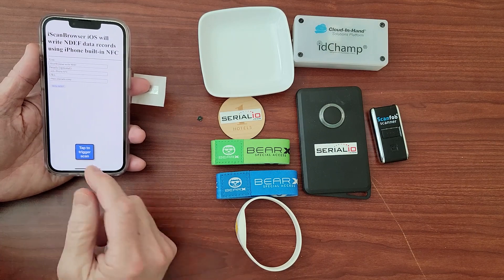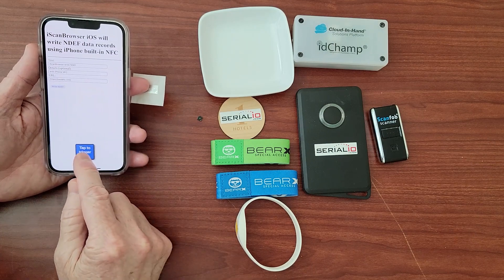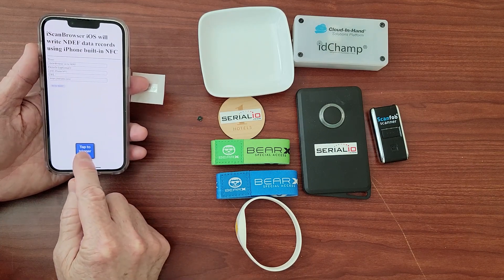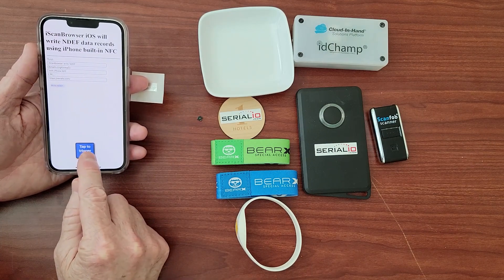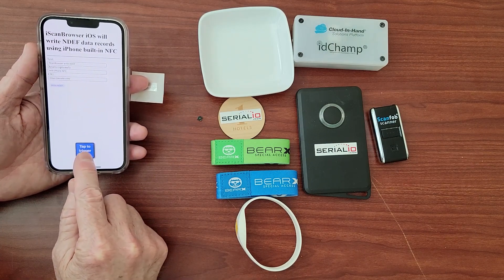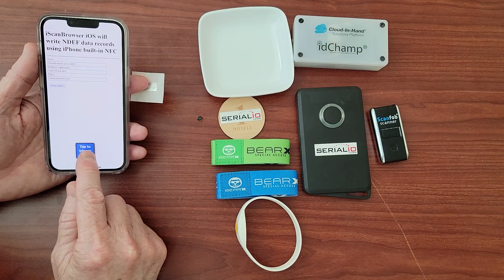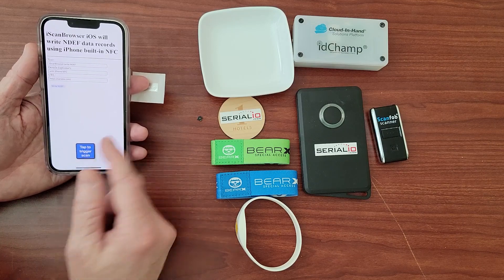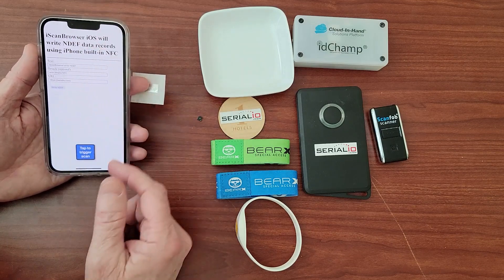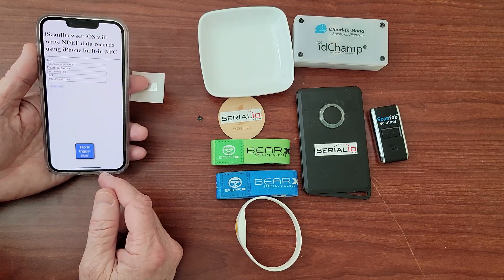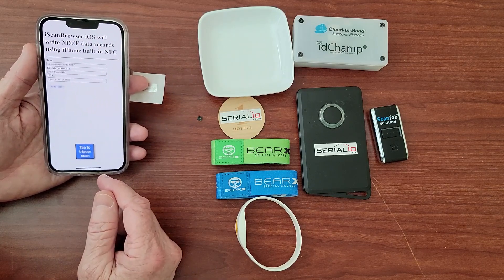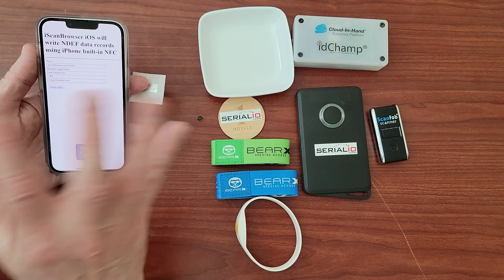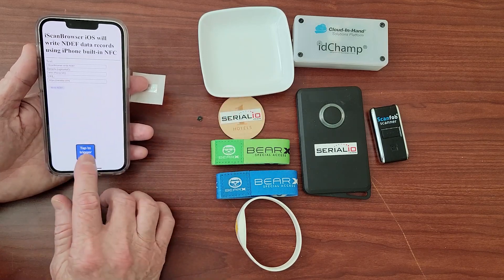We've set up the iScan Browser Floating Trigger option to trigger a read from the built-in NFC, to read NDEF data, and to post it to a different web page.